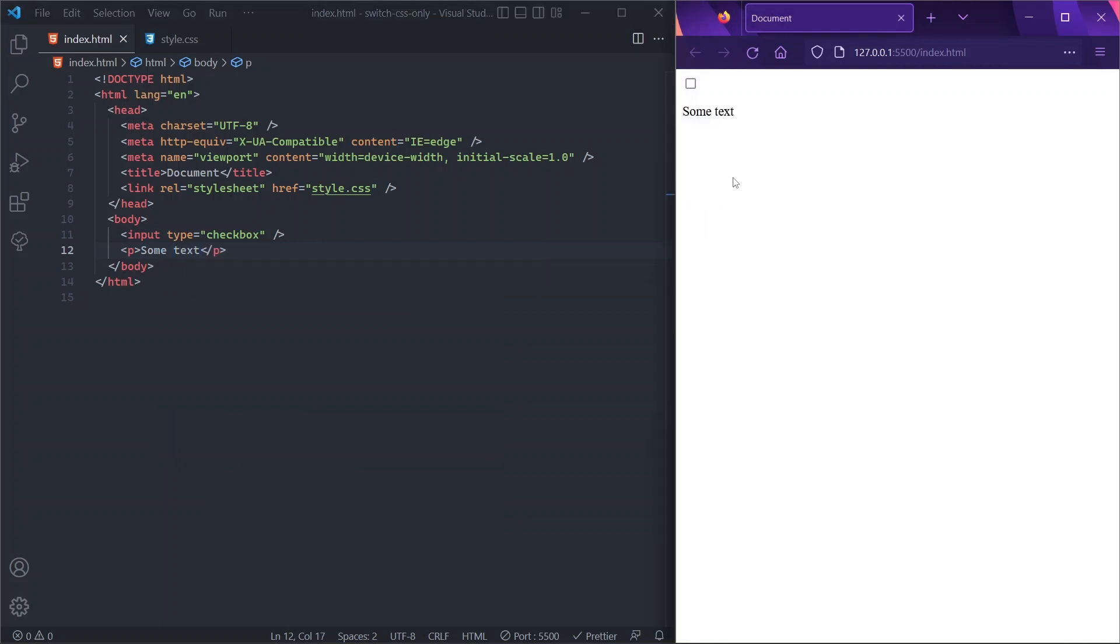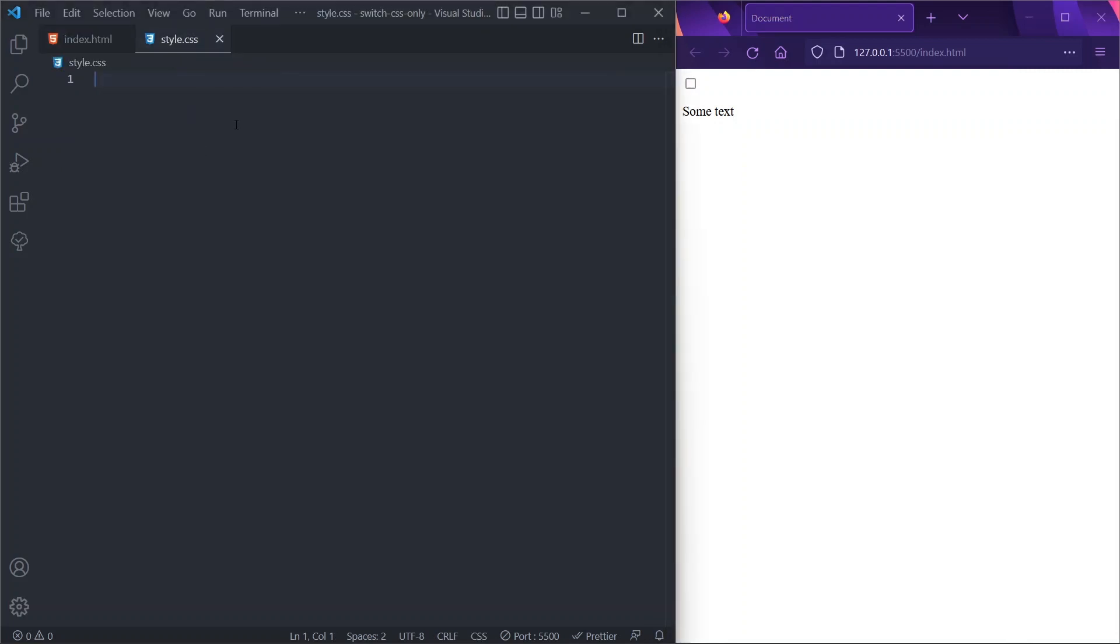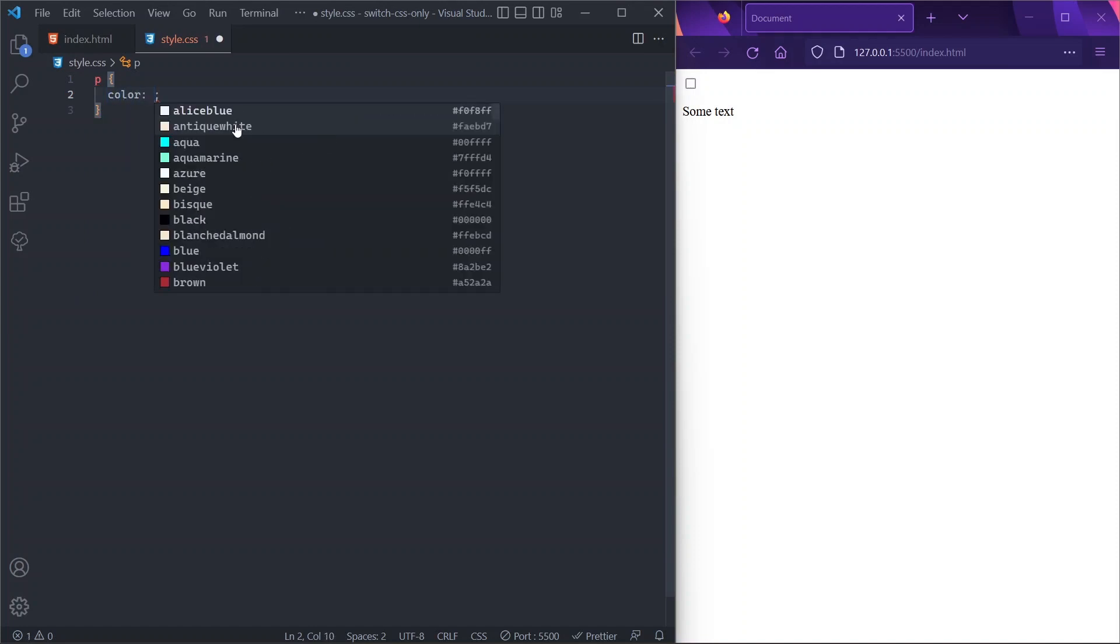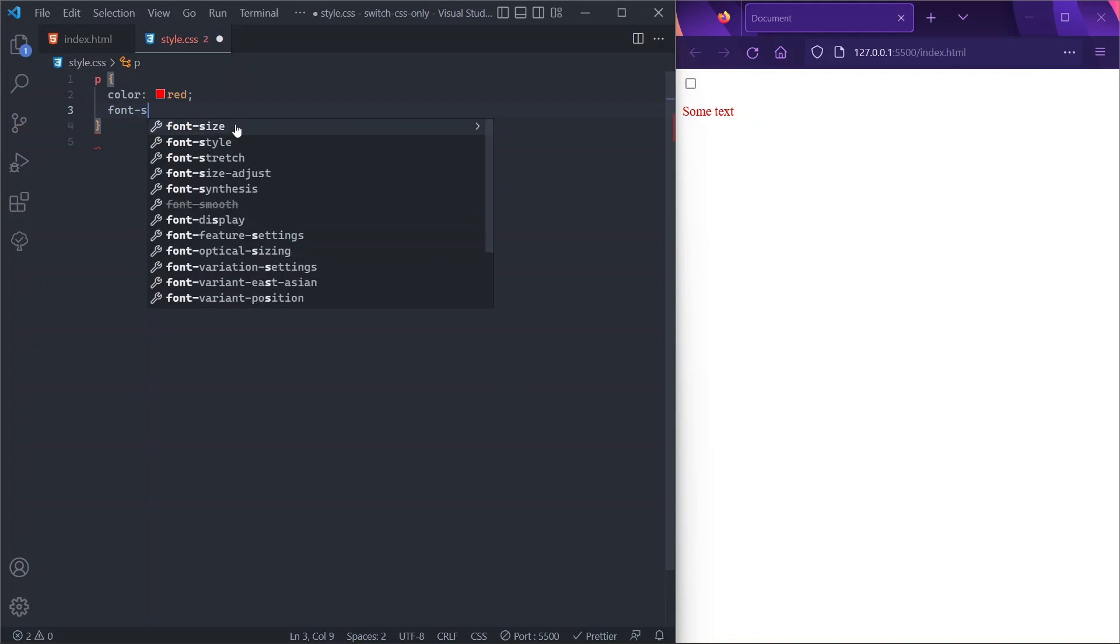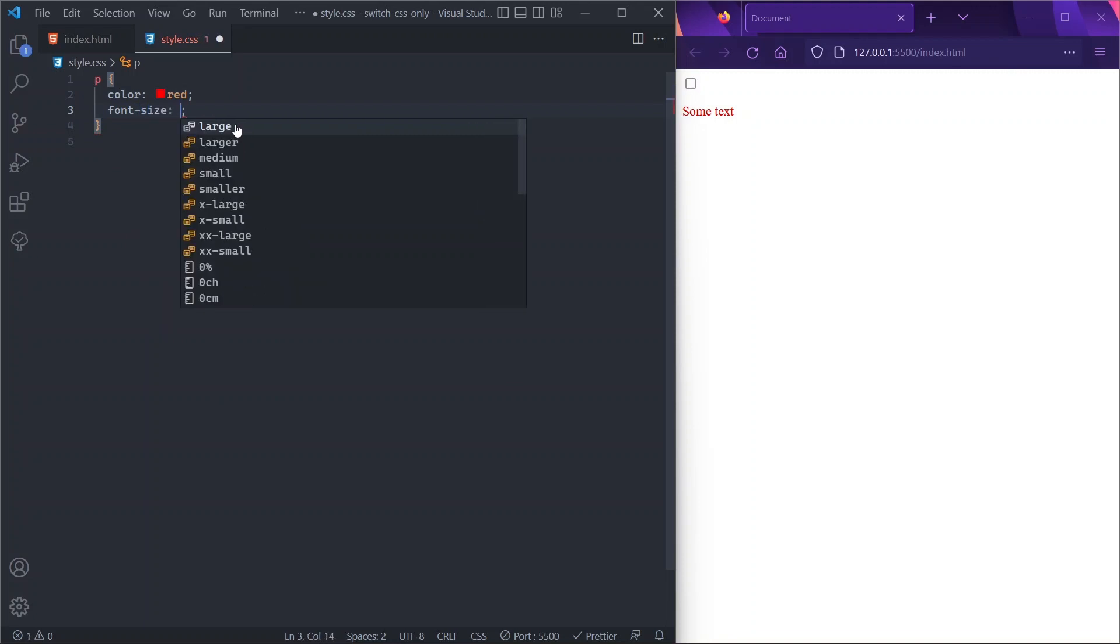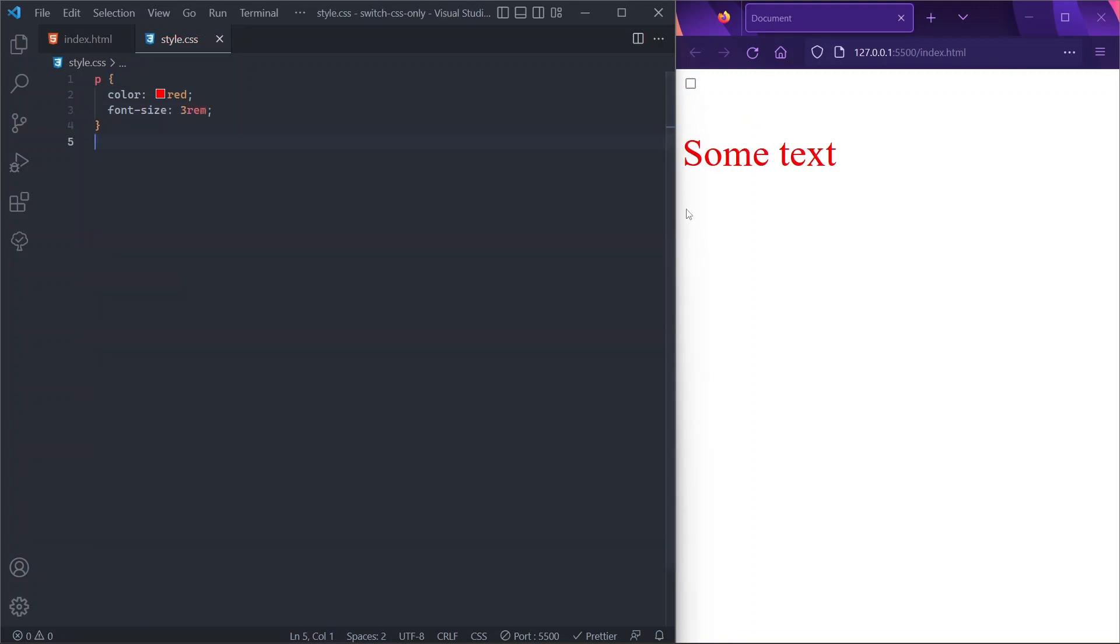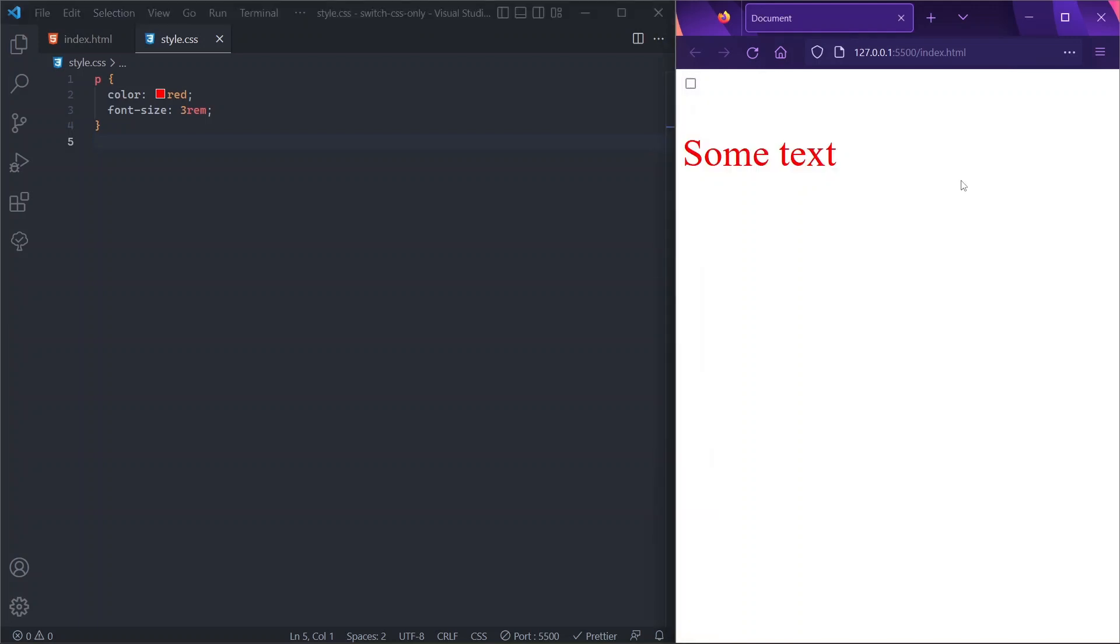And there you have it—your checkbox and your paragraph. Now let's go into our CSS. Let's target our paragraph and let's say that its color must be red. And just for visibility, let's increase the font size to maybe three rems. Cool. Now let's say that we want to change the color of this text based on the fact that this checkbox here is actually checked or not.